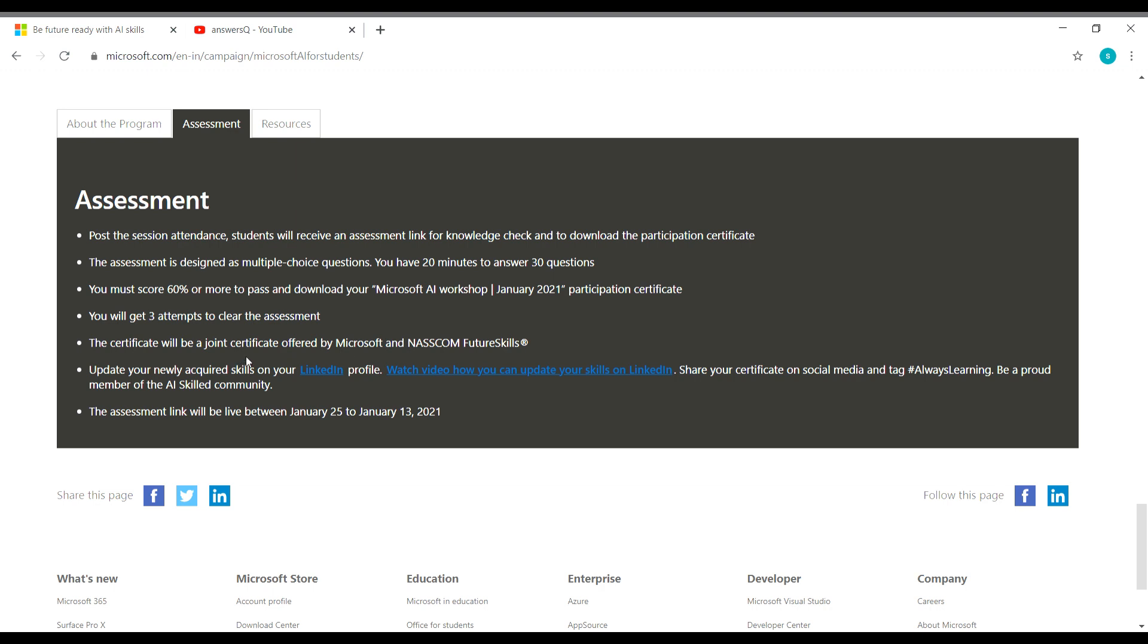So this is a joint certificate as well. It's going to be offered by Microsoft and NASSCOM future skills and you will get a maximum of three attempts to clear the assessment. So be very careful before you take any assessment. You will get only three attempts to clear the assessment and get your certificate.